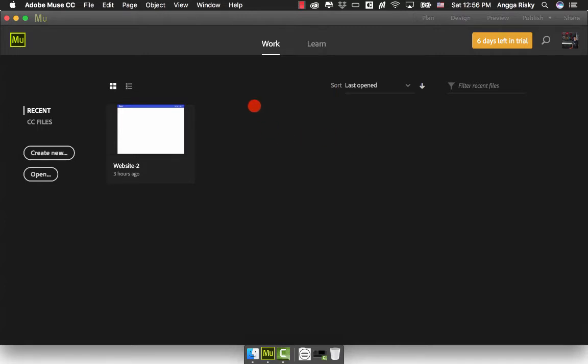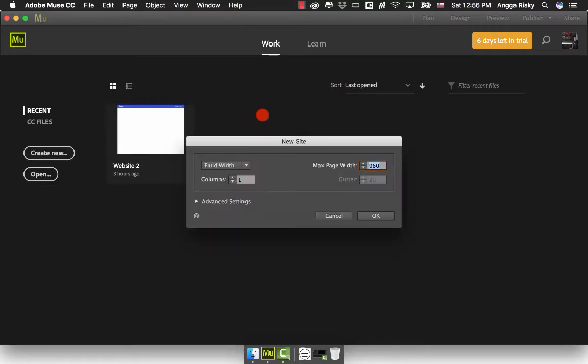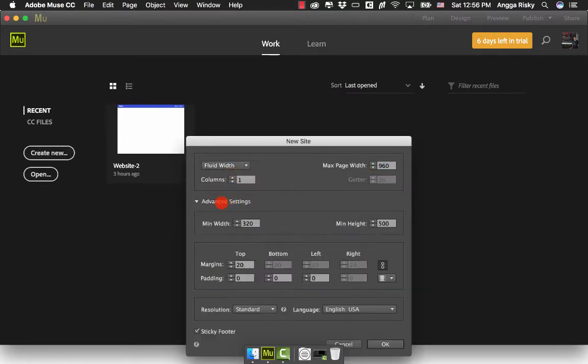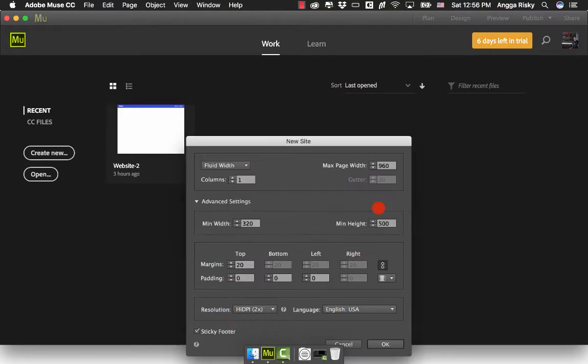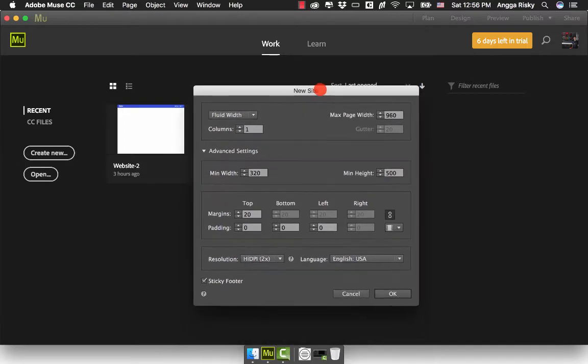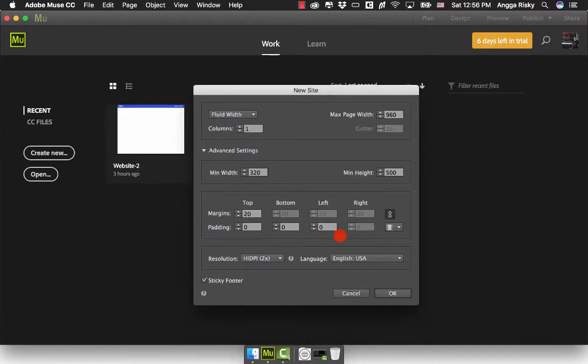Now I'm going to show you how to fix this. We're going to create a new project with fluid responsive web design. In advanced settings, it has to be HDPA, and we have to change it to 12 columns. Click OK and double-click.